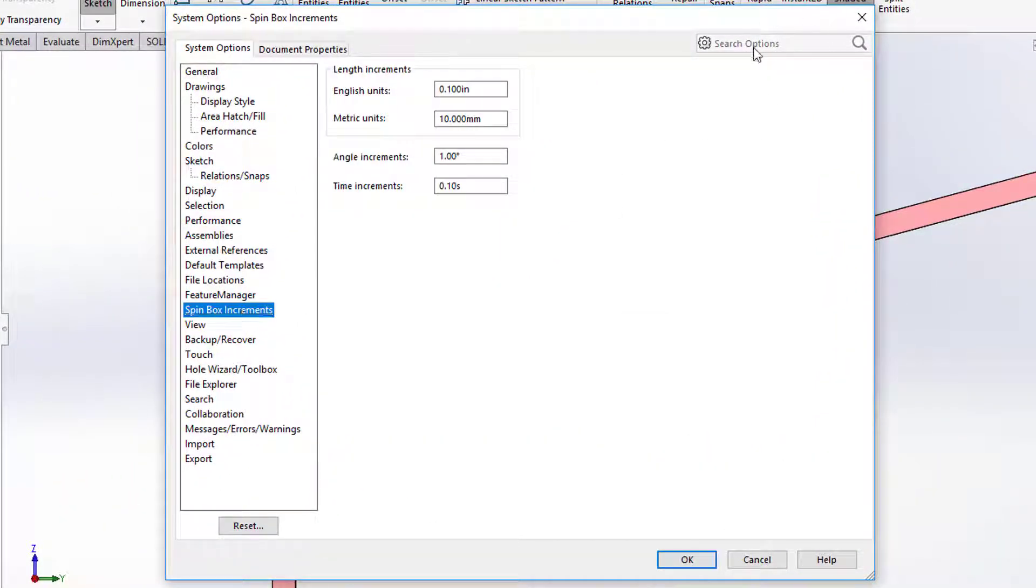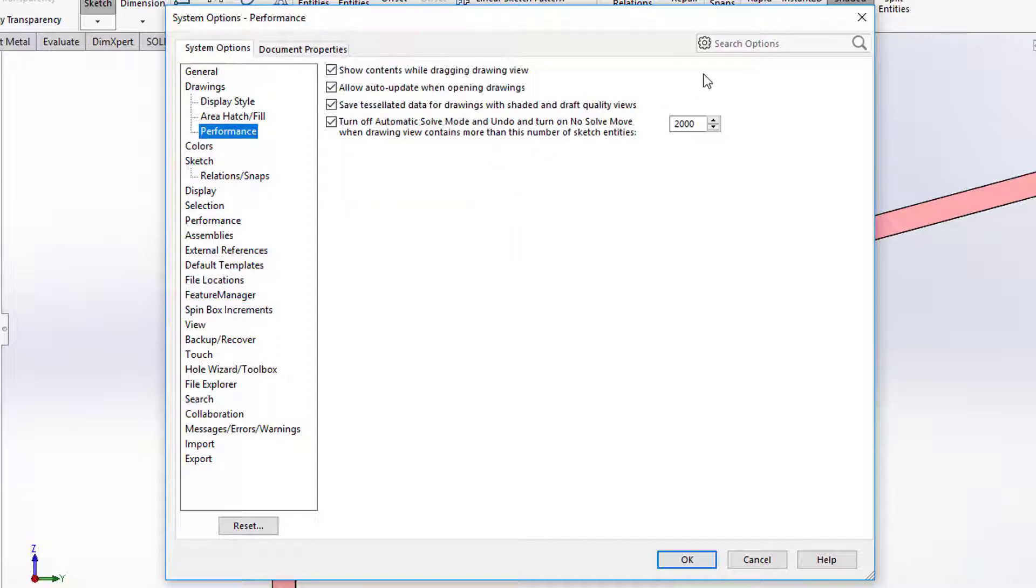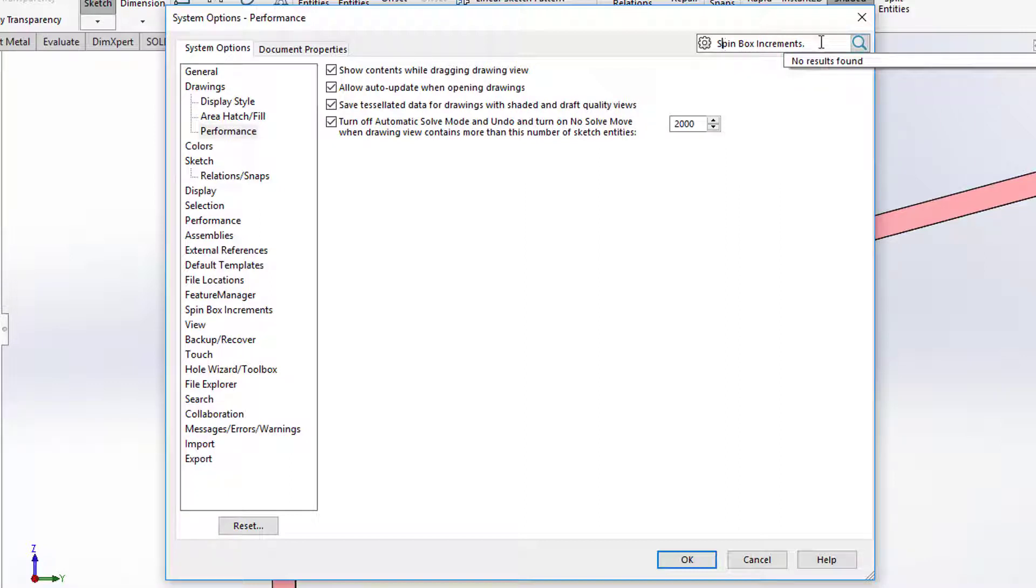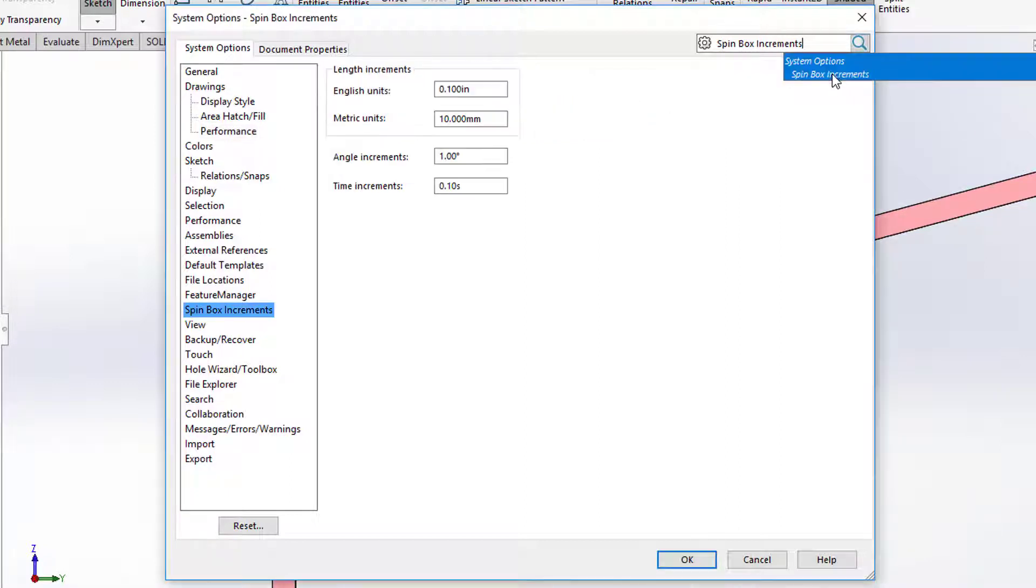I might not remember where spin boxes is, it's right there, but if you can't remember you can always type in spin box up here. That's why I copied it, and when I hit search, oops I added a period, it's going to take me right to it.